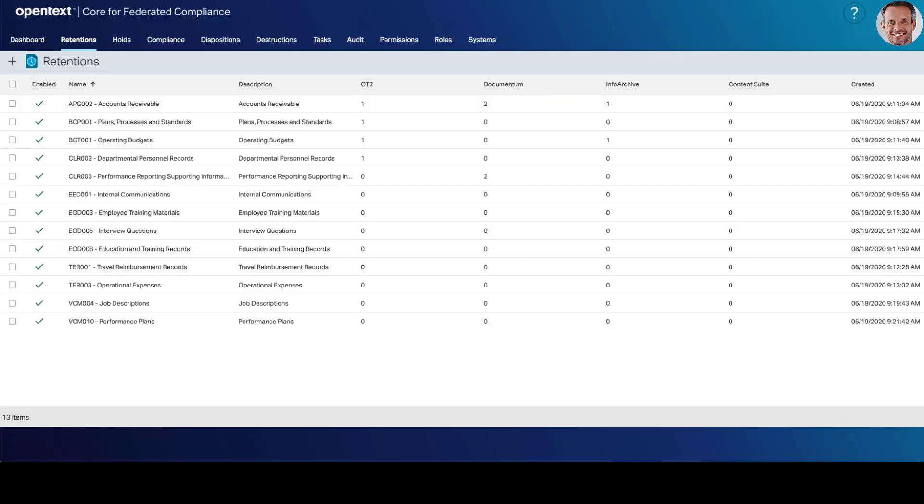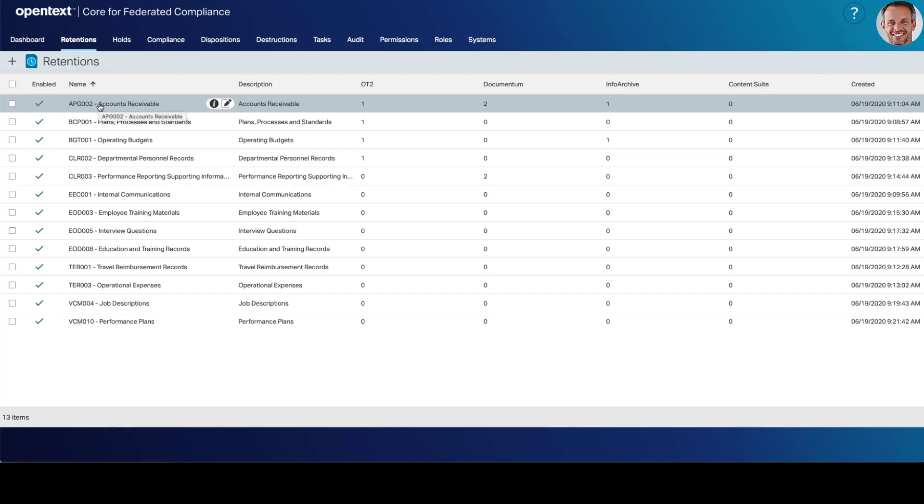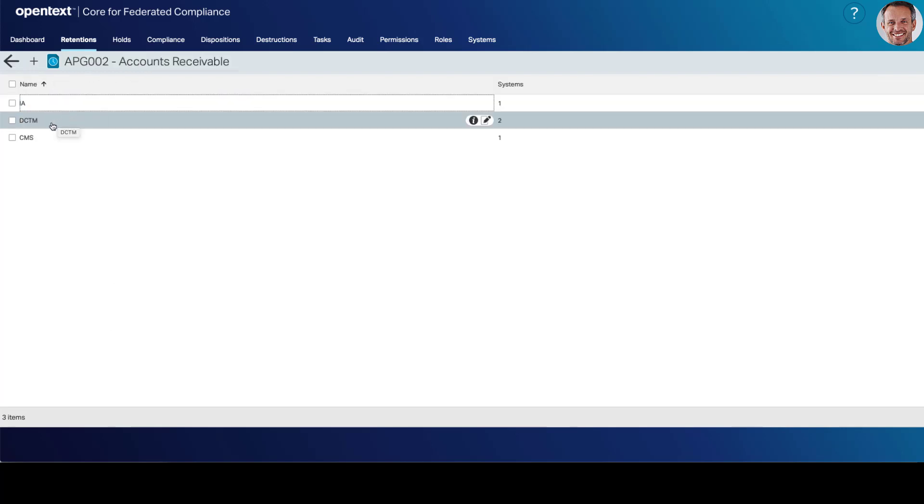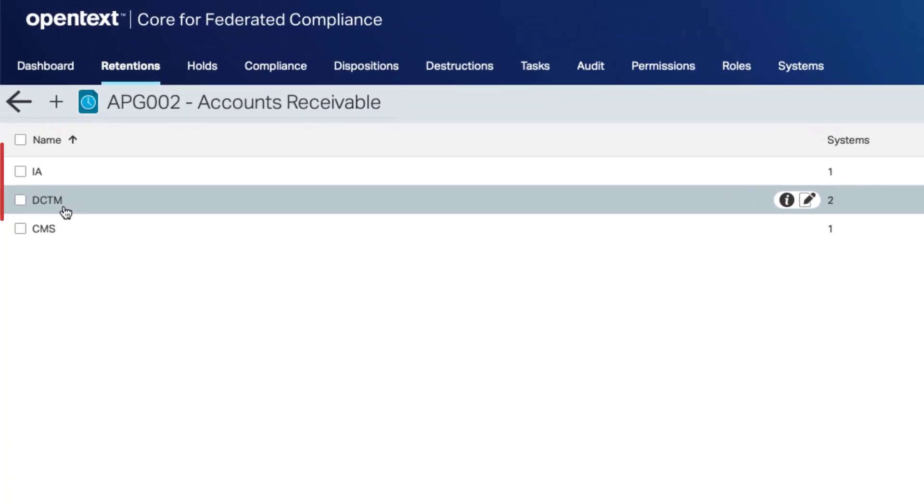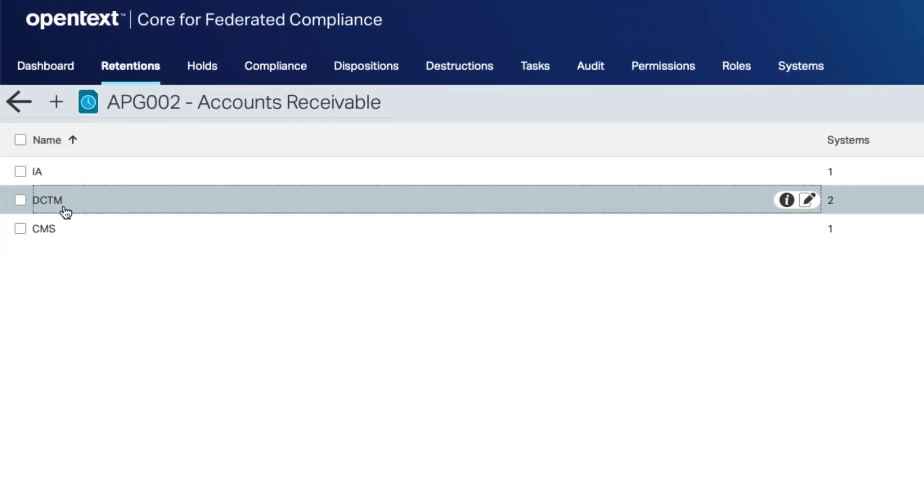Andy, the compliance manager, is able to manage policies, retentions and holds for multiple instances of Documentum, as well as Infoarchive and Content Suite, using the core for Federated Compliance application.